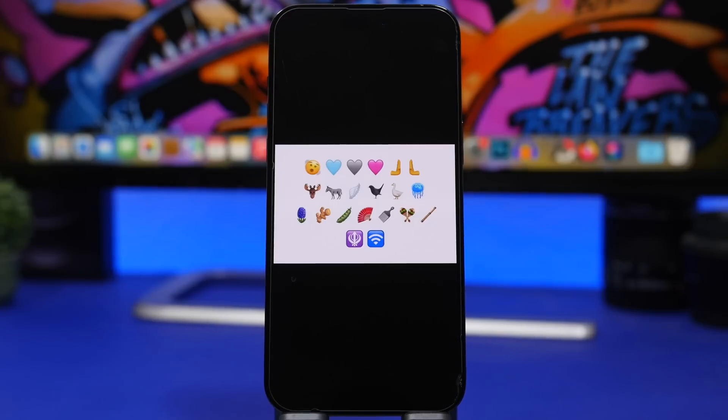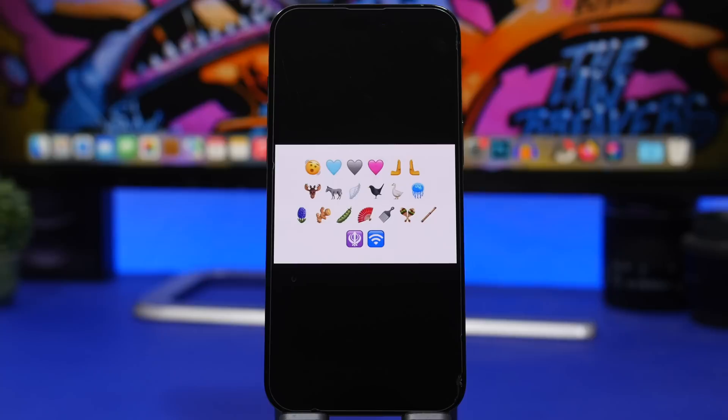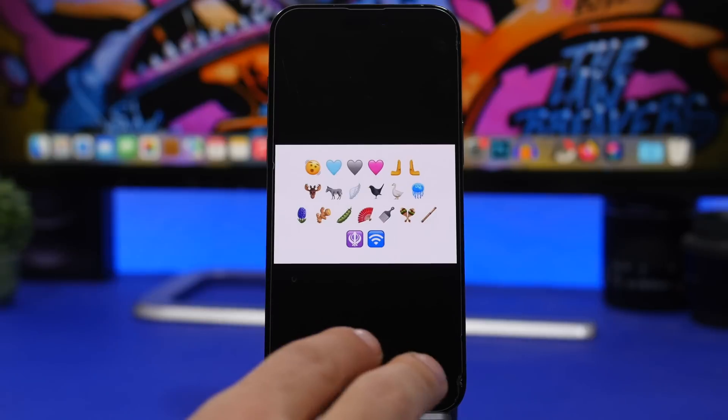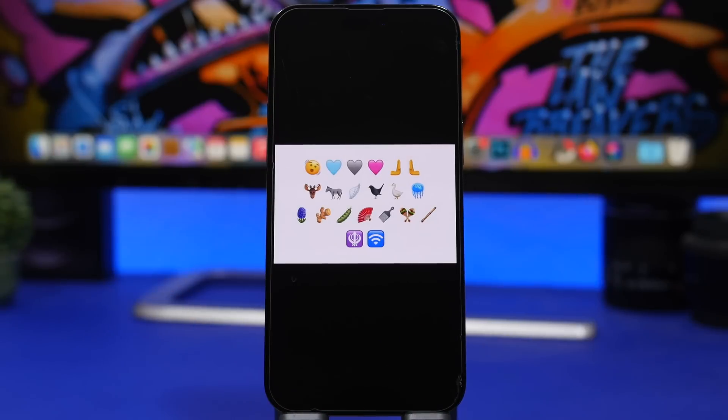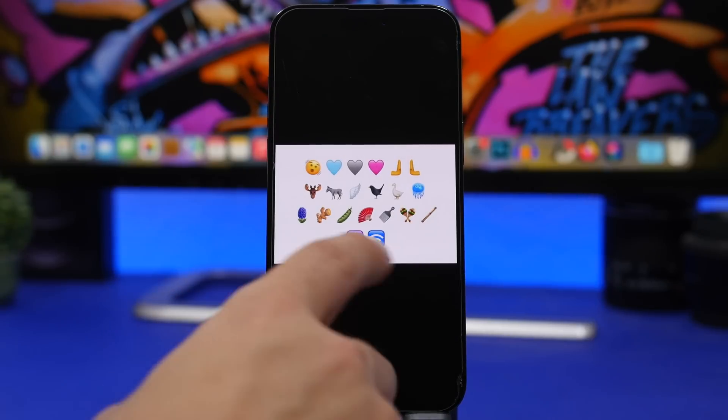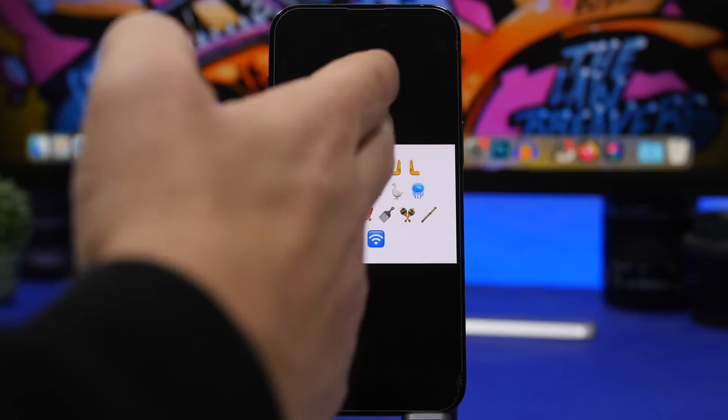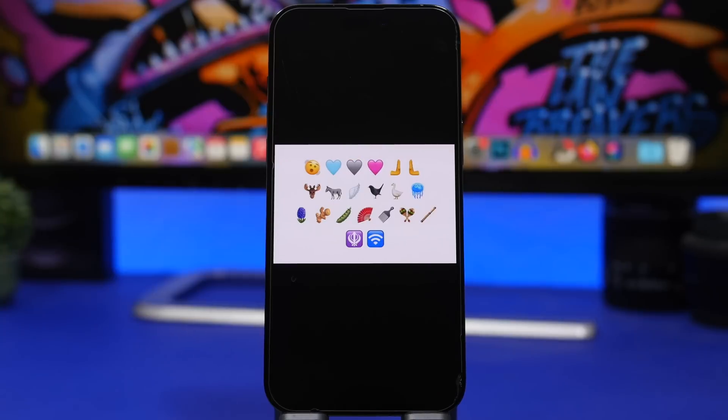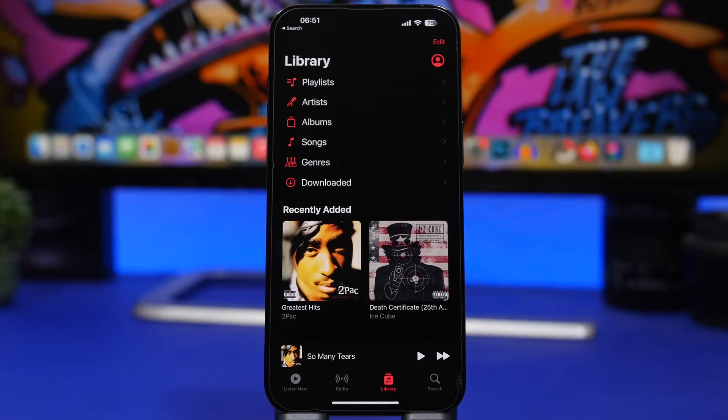We have new emojis that have been added to iOS 16.4. I believe there are like 30 new emojis that have been added with iOS 16.4 and here we have some of them. We have different colored hearts, some symbols right here, some animals, some hands right there like shaking head. Some pretty cool emojis that have finally been added to iOS 16.4.